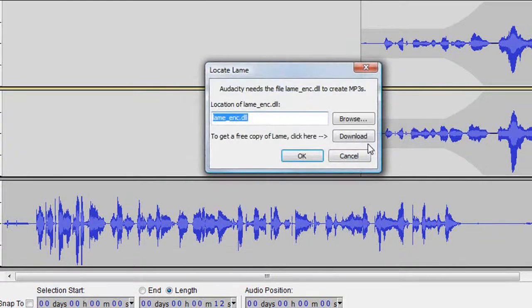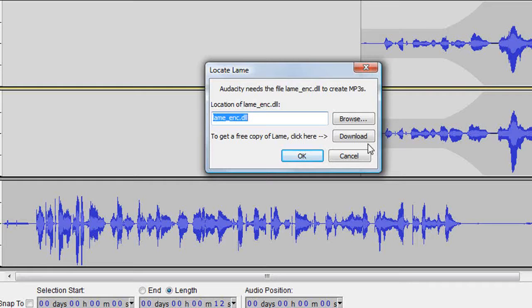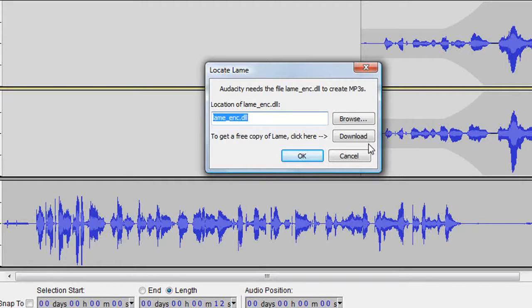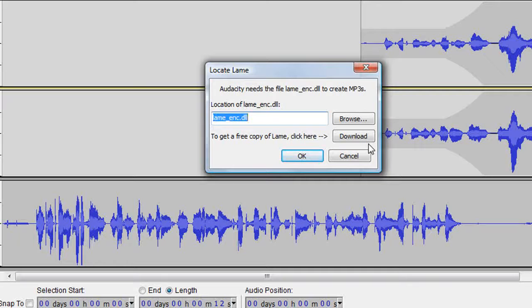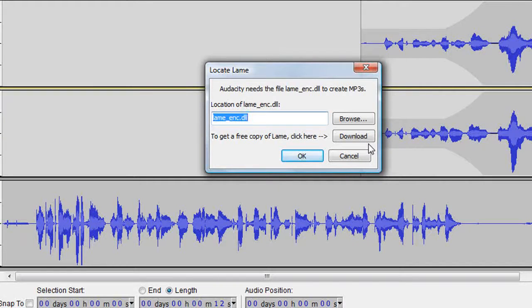Look what's happening here. Audacity asks me to locate LAME. LAME is a library needed to produce MP3 files and because of software patents Audacity can't include LAME in its installation file.